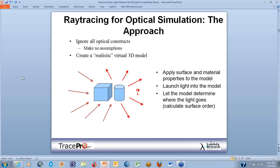For ray tracing in optical simulation, how does this all work in TracePro? If we have no optical constructs except for the block and the cylinder shown here, you need to create a realistic virtual 3D model with solids. You'll have two objects in TracePro, and after making these objects, we can apply surface and material properties to the model. We can create a source, launch light into the model, and let TracePro determine where the light goes.